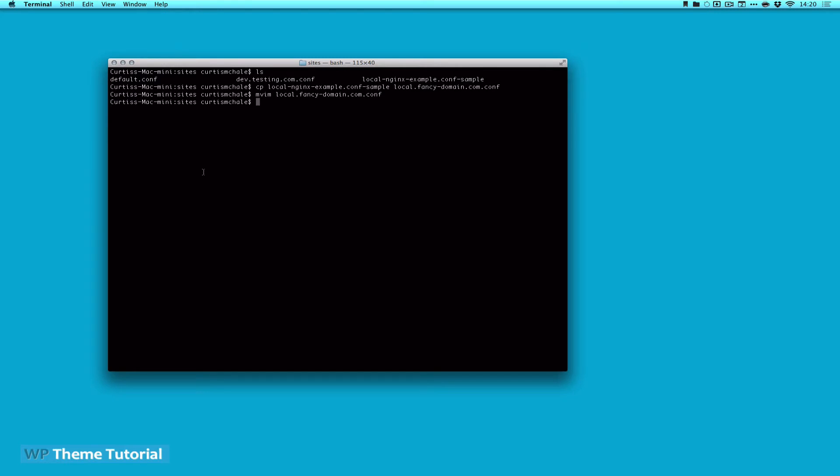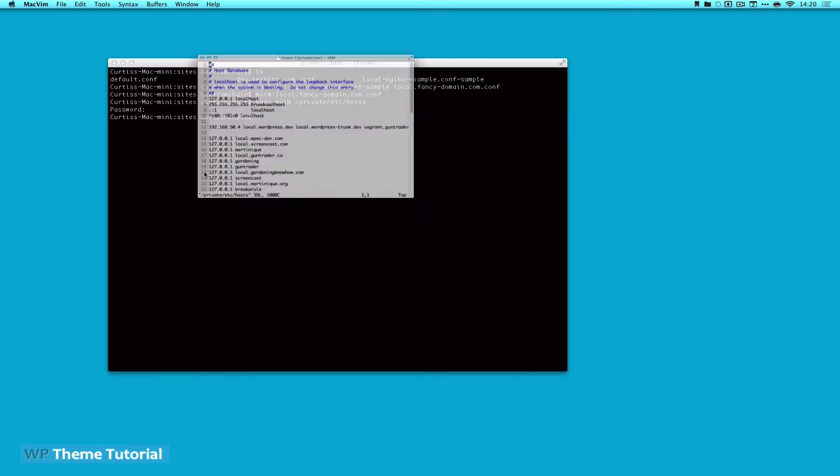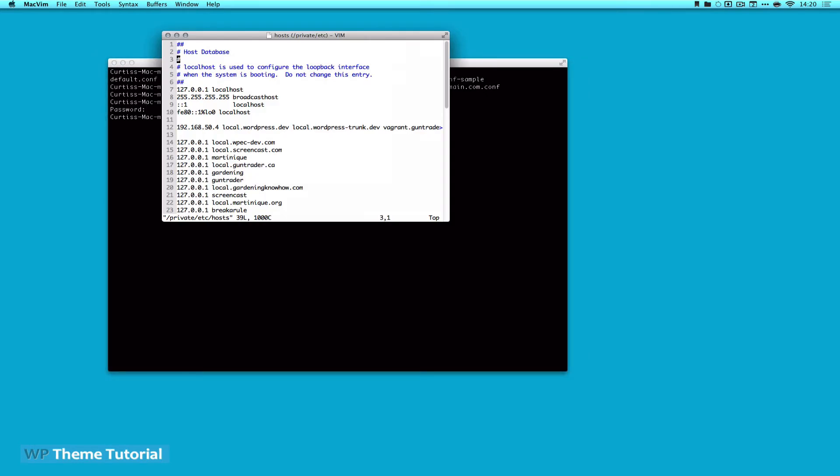Now, another thing we have to do is we have to edit our own personal hosts file. So I'm going to do that with sudo, and remember sudo is super user do. It means you can wreck lots of stuff, and this is going to ask me for my password. But in Mountain Lion, it's under private, etc, hosts. It's asking for my password. Let's expand this just a bit.